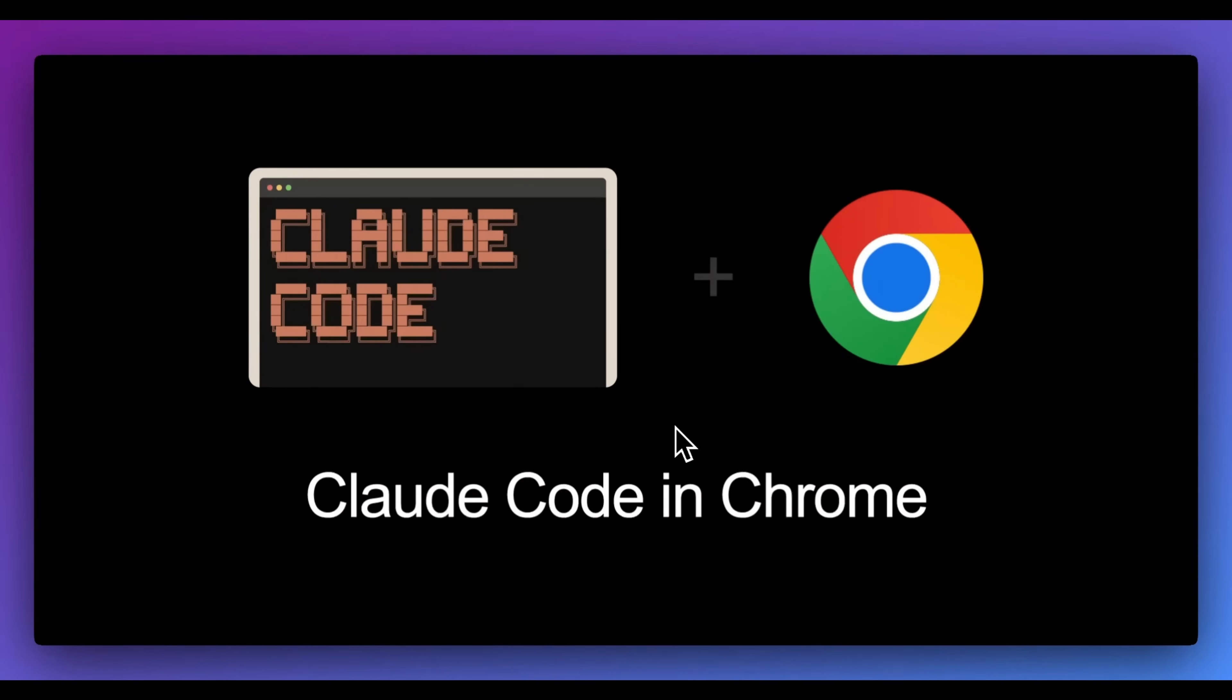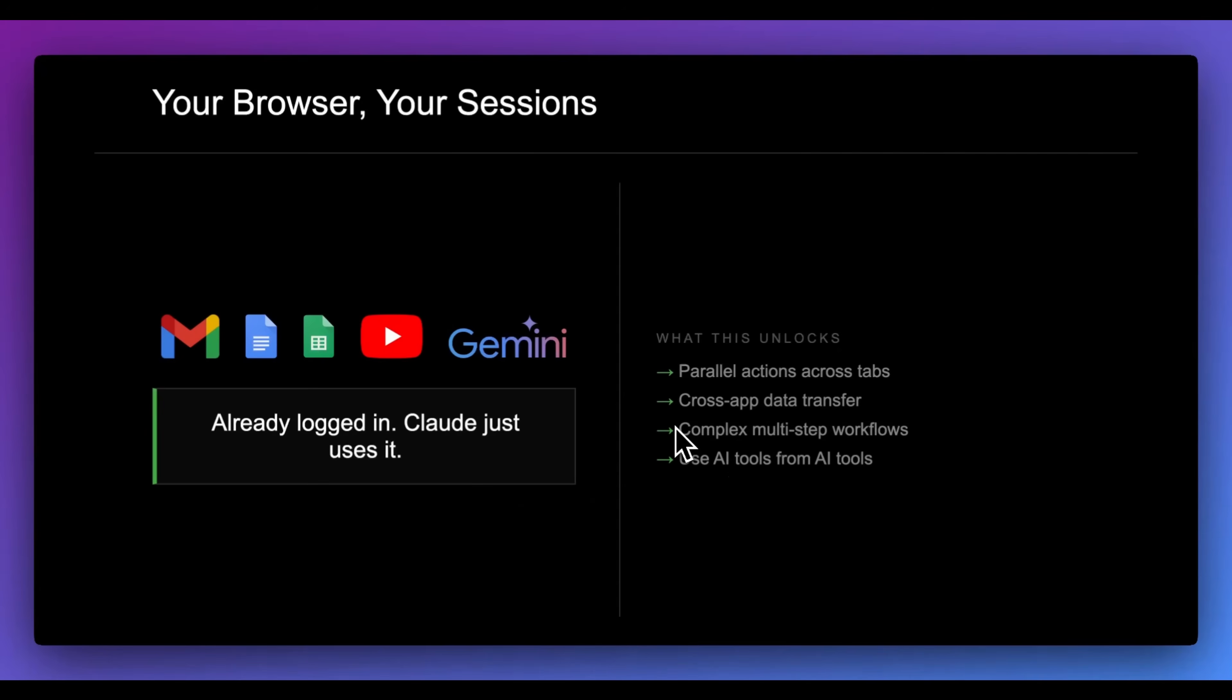In this video, I'm going to show you how you can leverage Claude Code within Chrome that allows new capabilities that previously weren't possible.